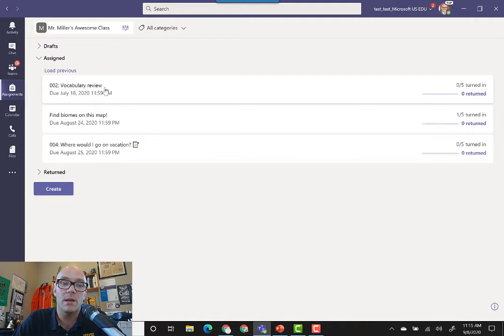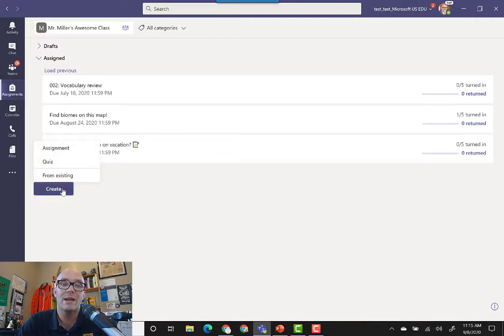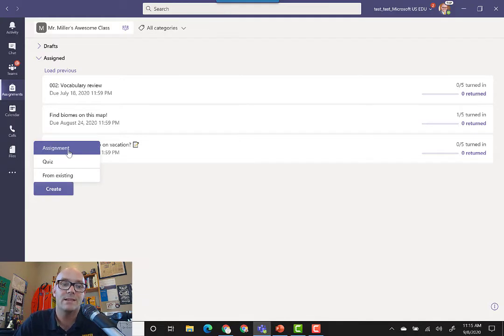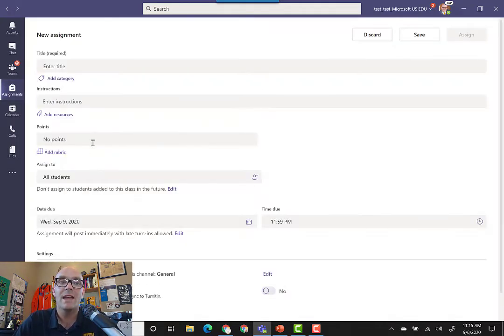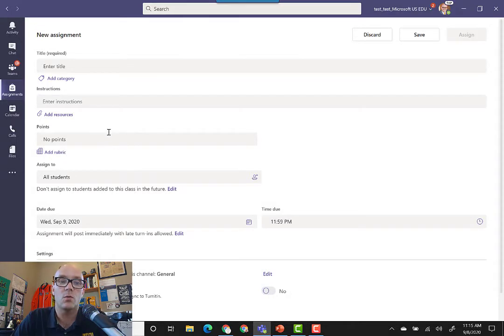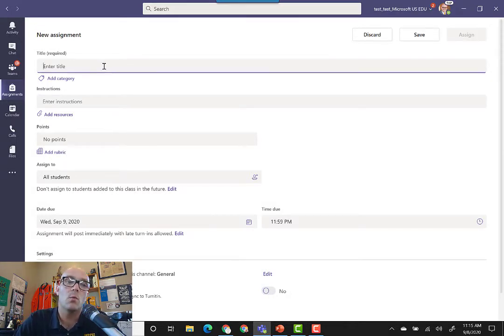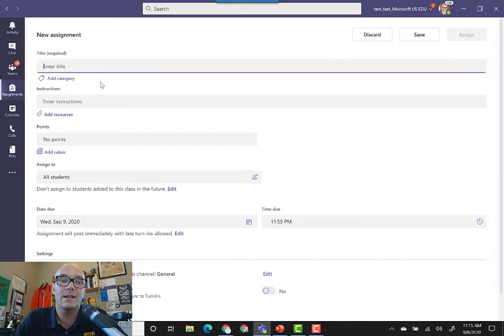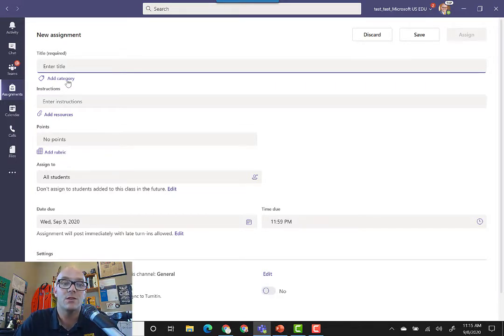You can see from here we have a few assignments that are already out there, but we're going to create a new one. In this case, it's just going to be a regular assignment, and then from here you'll see that there are all sorts of fields that you can fill in. For one, you can add a title to your assignment so that students know what it is, and you can even categorize them to make them a little easier to find.